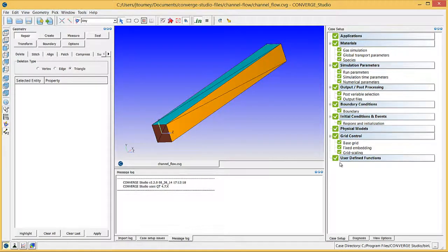Now that you have run the simulation, you are ready to post-process the results. This video will describe post-processing using the line plotting module in Converge Studio, and the next video will describe post-processing in Nsight. The line plotting module in Converge Studio is useful for post-processing the output data and creating plots.